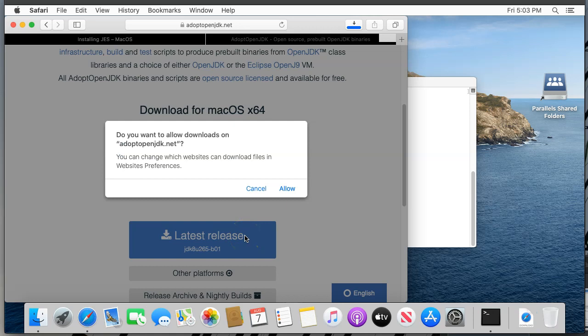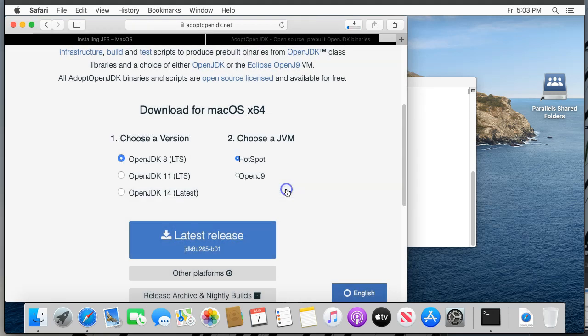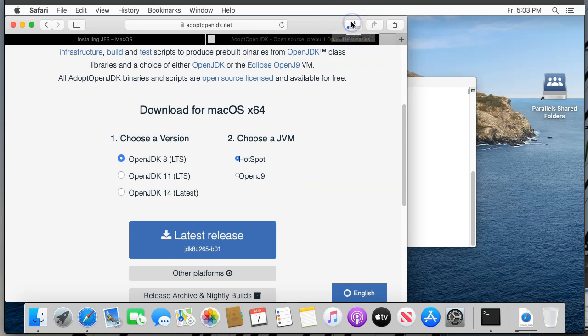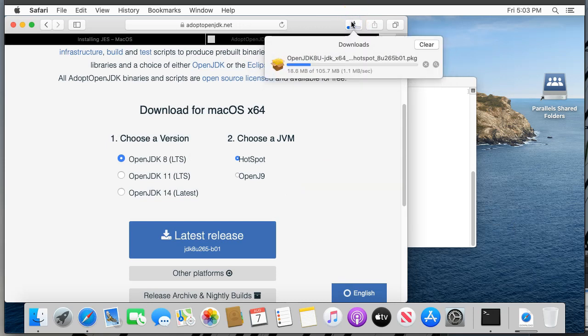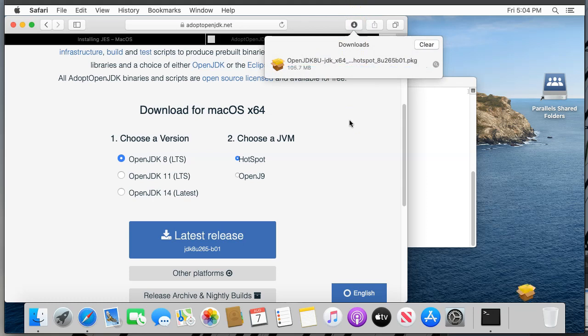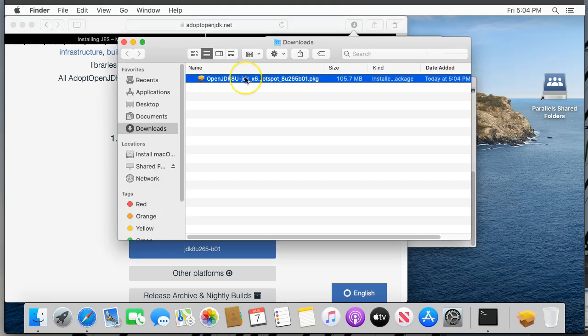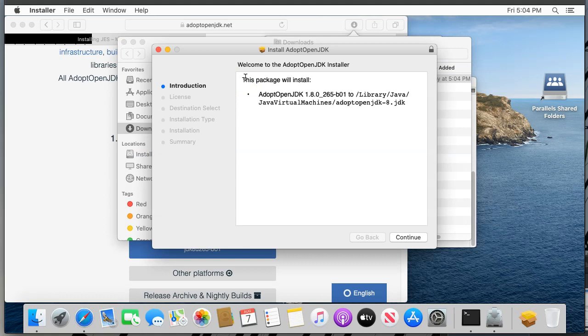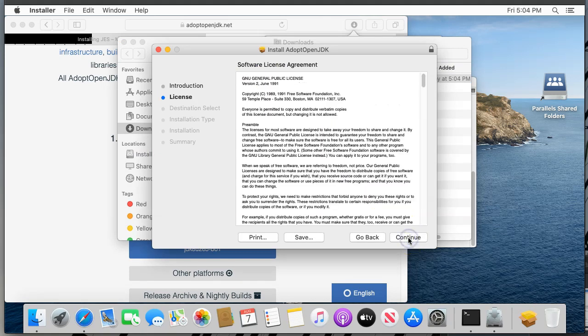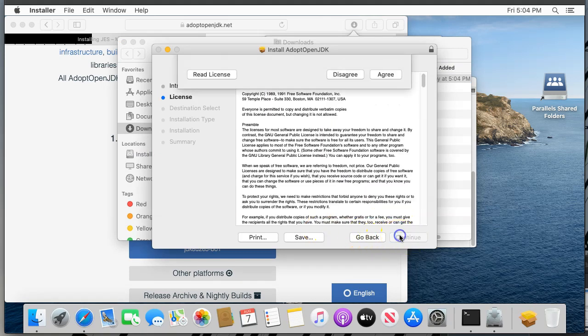If your Mac asks you if you want to allow downloads from adoptopenjdk.net, say allow. After the download completes, go find the package file and double click to start the installer.